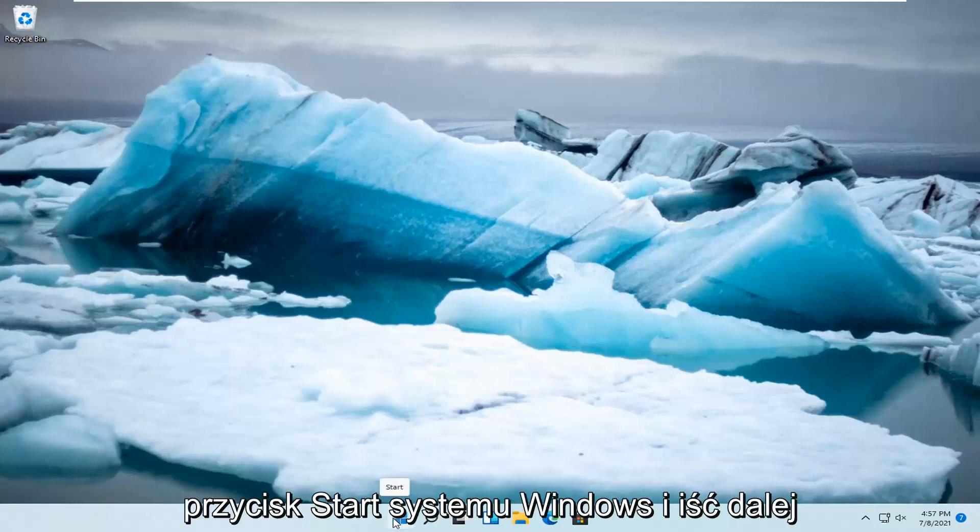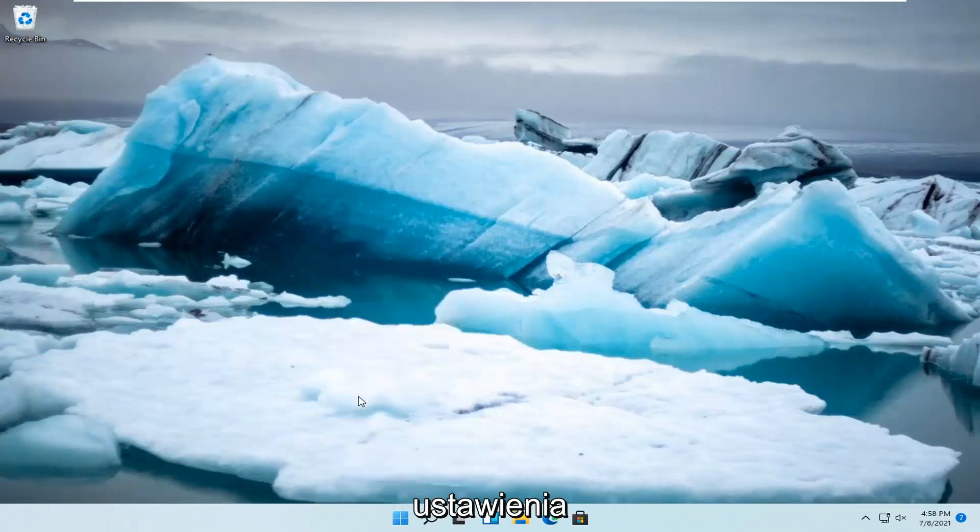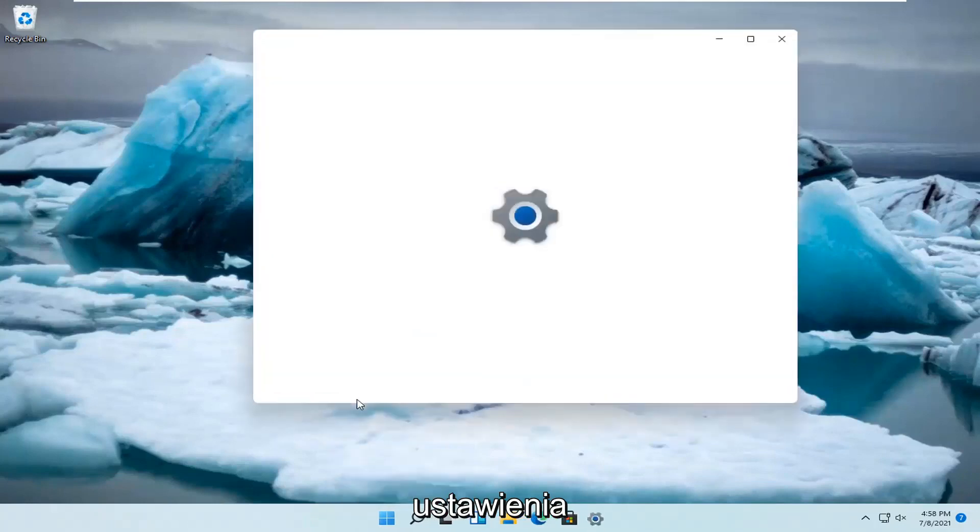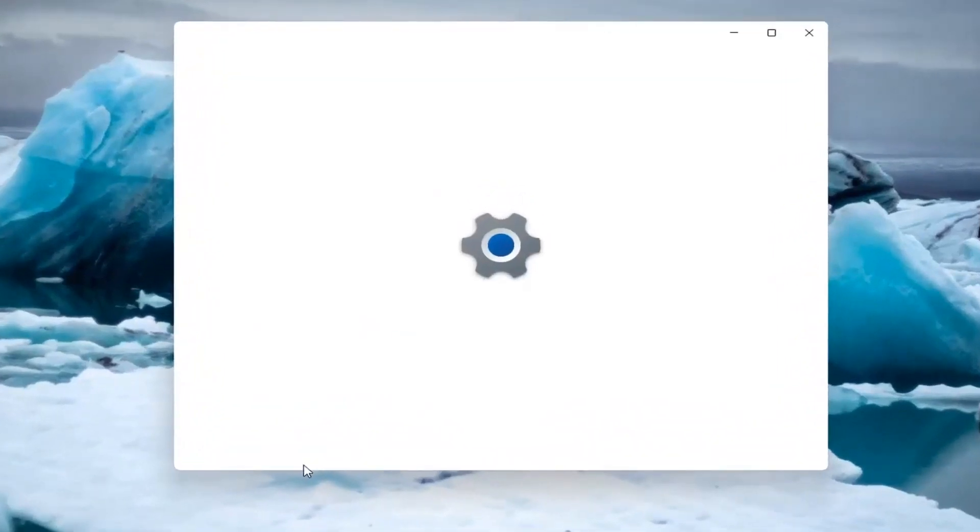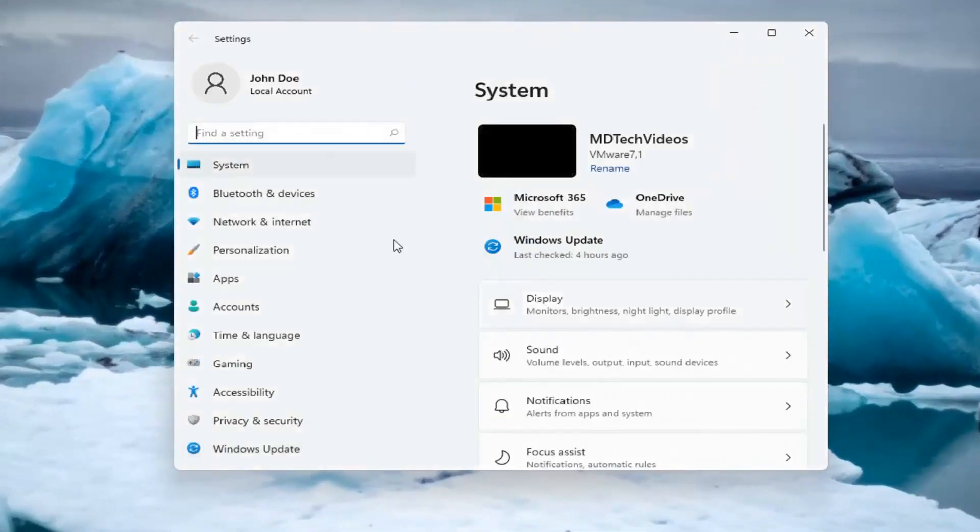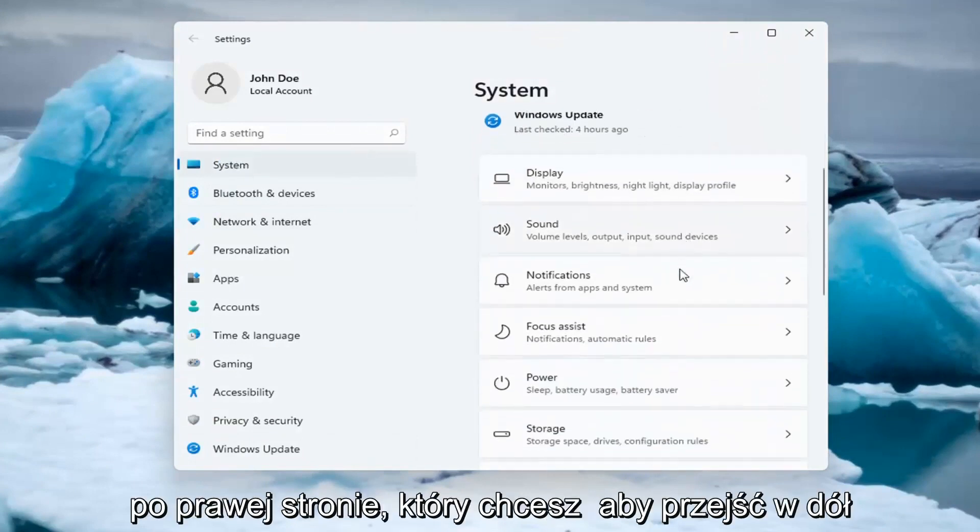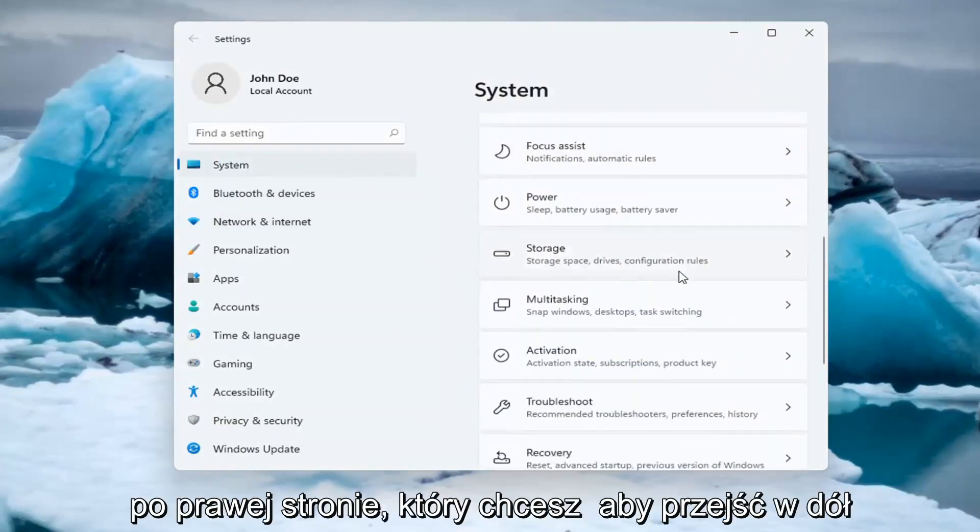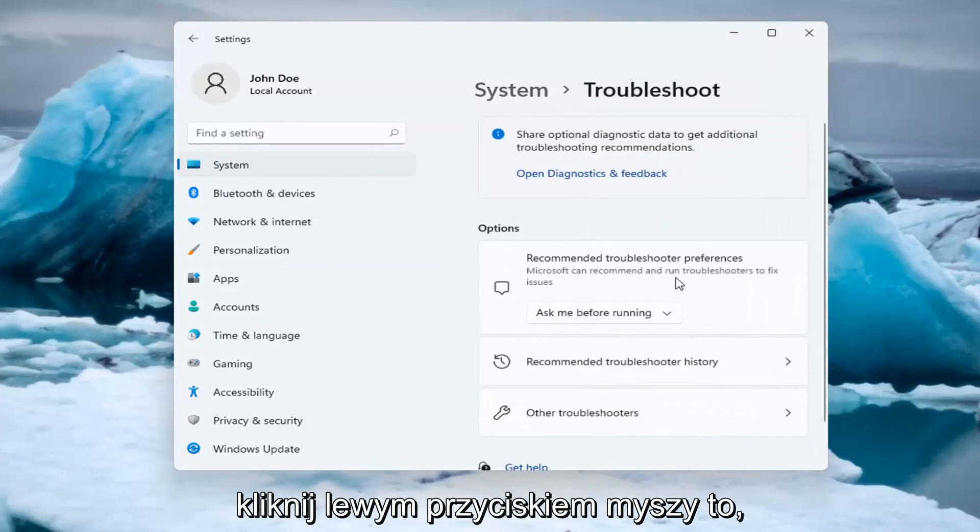So, all you have to do is right click on the Windows Start button and select Settings. Select System on the left side. And now on the right side, you want to go down and select Troubleshoot.